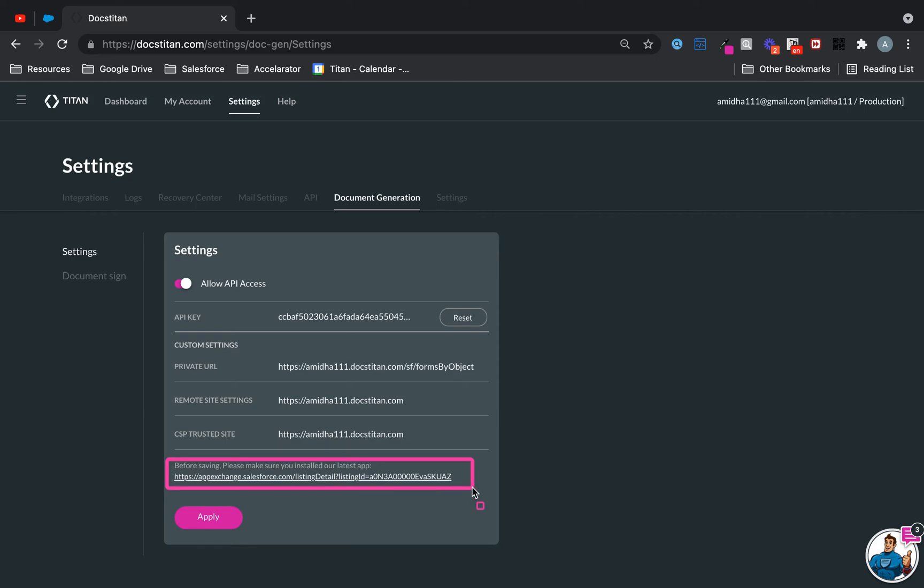Like we've said here, before saving, please make sure you installed our latest app - very important. Once that's done, all you got to do is click Apply and the document generation button will be available for use.